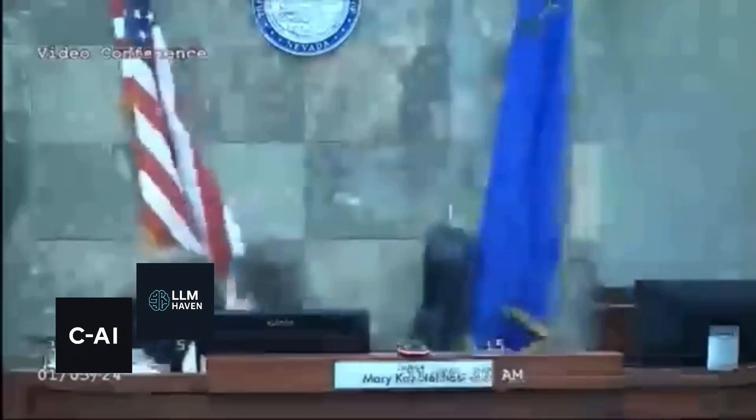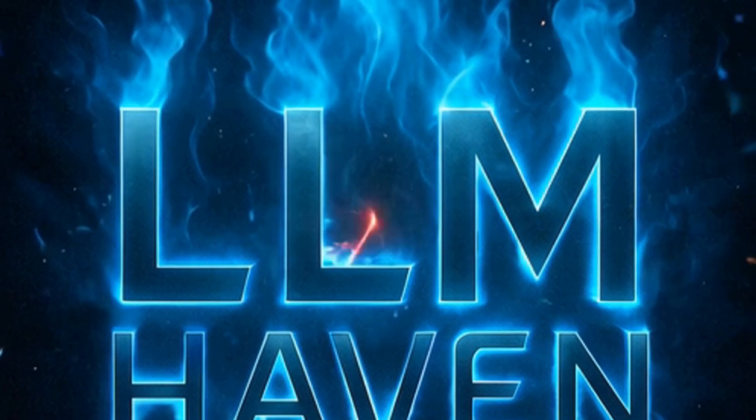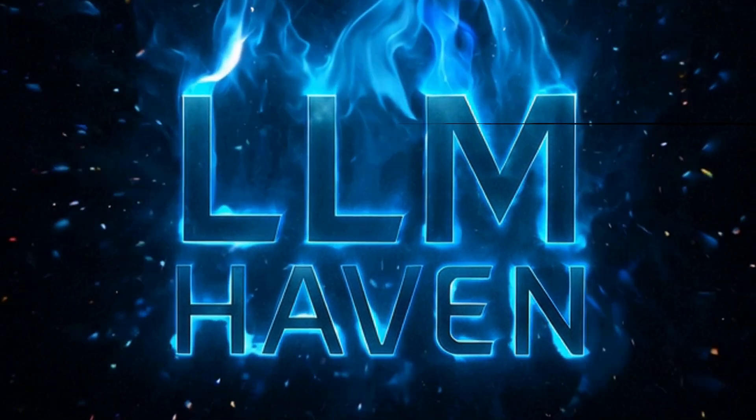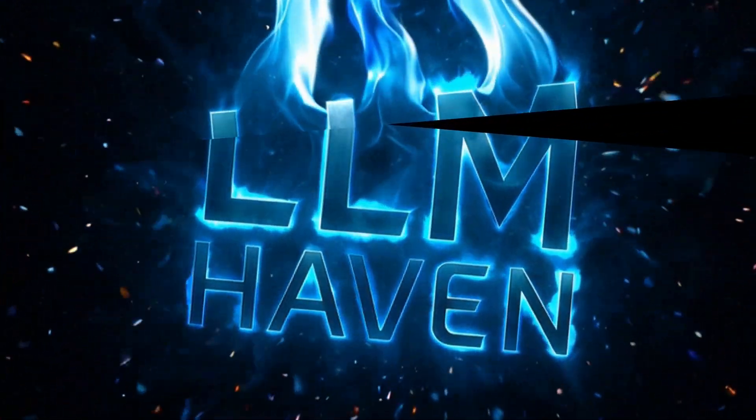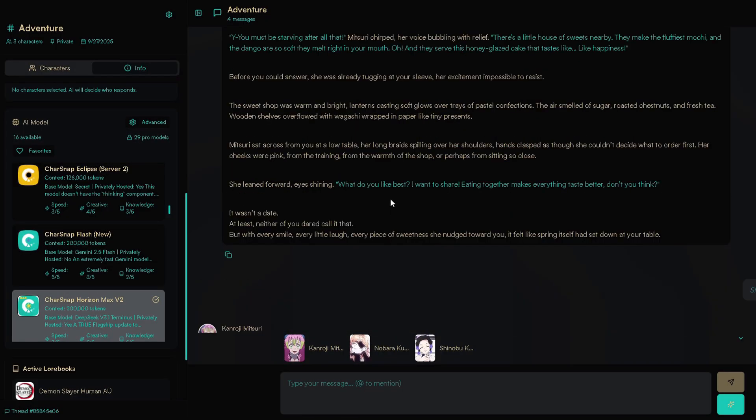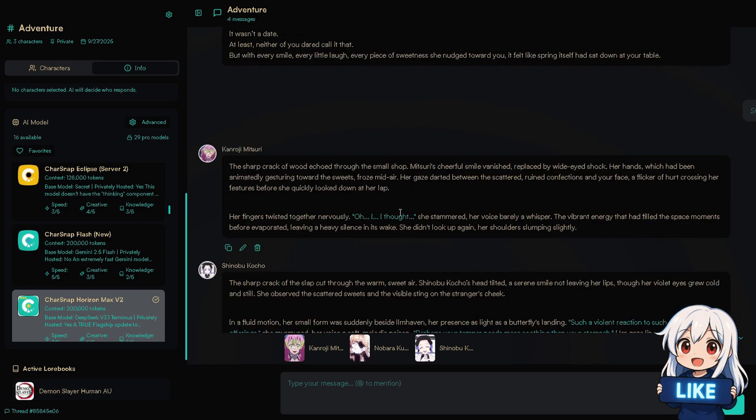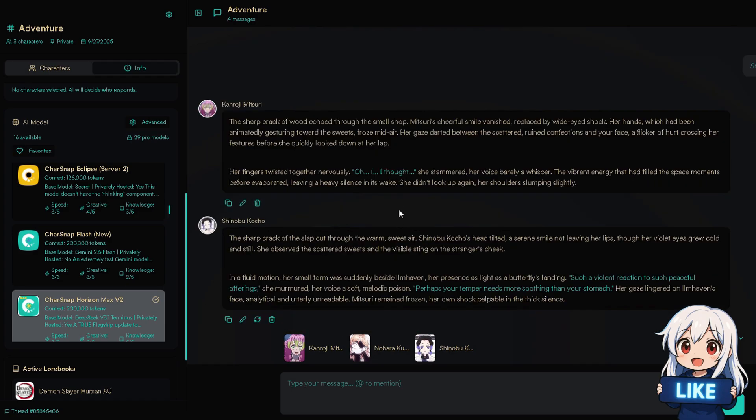Hello dear roleplayers, tired of character.ai's filters, slow responses, or just plain boring replies? Well, this site, filled with crazy free RP models, keeps getting better every single day.